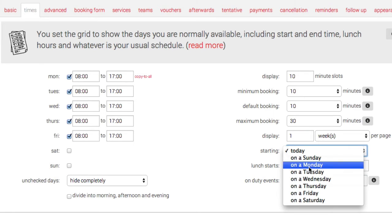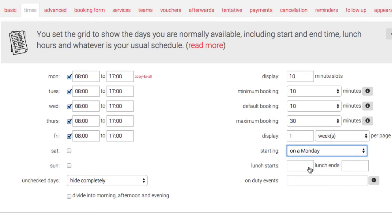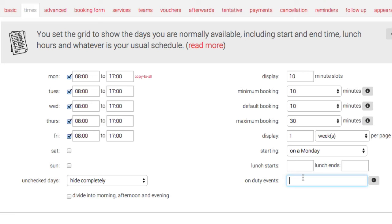You want your calendar usually to start on a Monday. You can set your lunch time. Now this is where the magic starts - on-duty events. What you want to put in this box here is a name that you will call this event in your calendar. So here we're putting 'Tutorials', and it's vital you remember exactly what you put in here as well as the casing - uppercase, lowercase - and you'll see why in a moment.